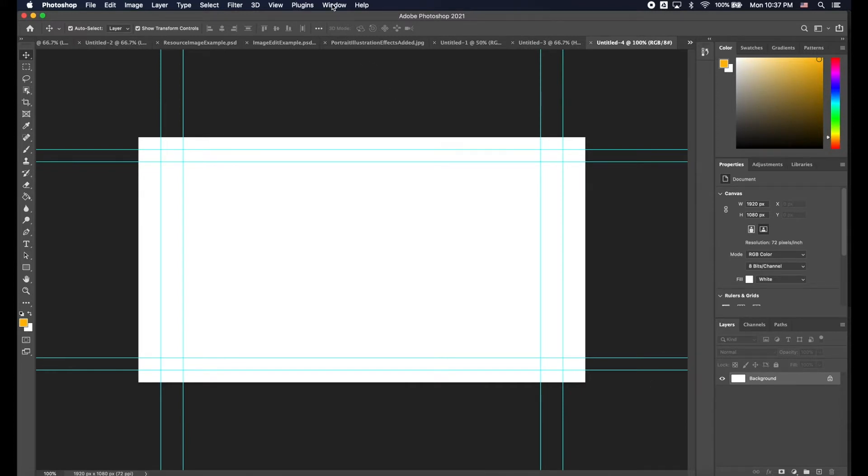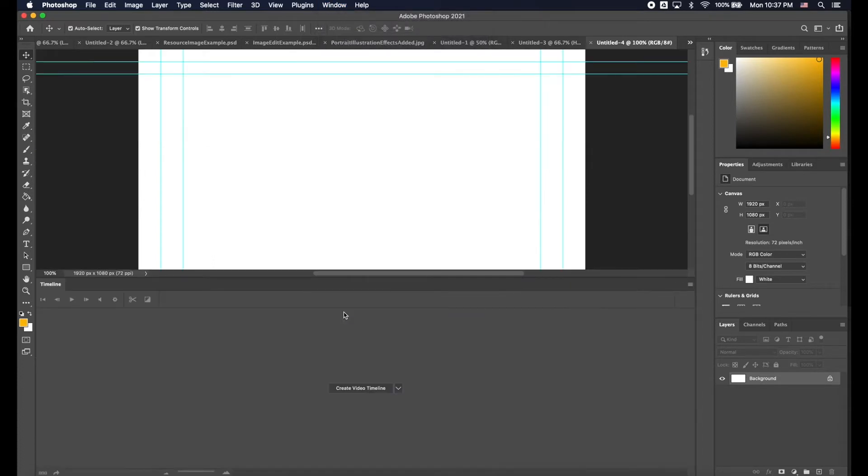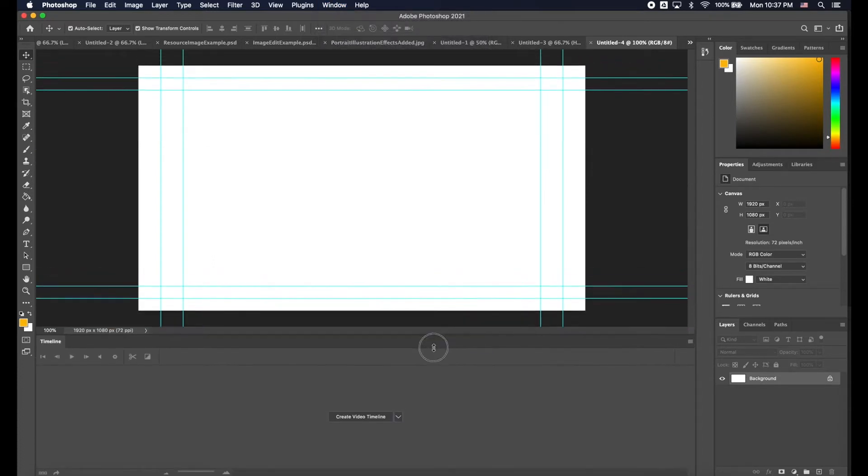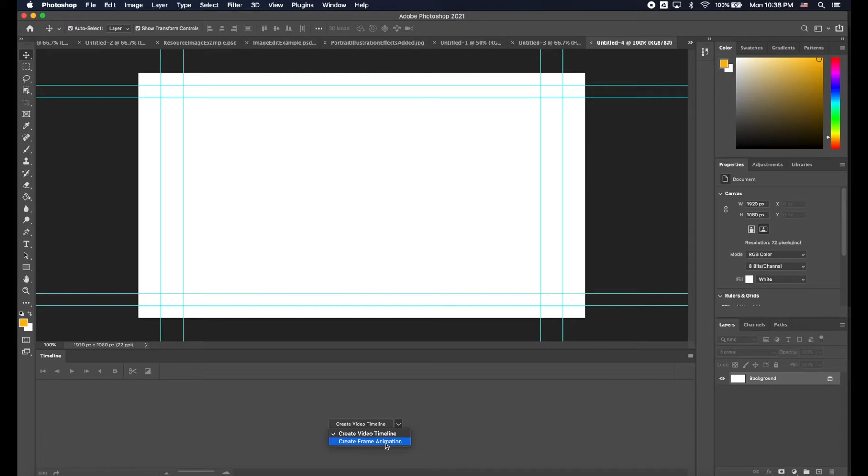Next thing I'm going to do is I want the timeline to show down below. So I need to go to Window, scroll down to Timeline. We've got two options down here. When we're dealing with adding audio tracks we need to choose the Video Timeline.